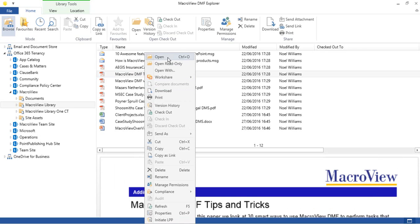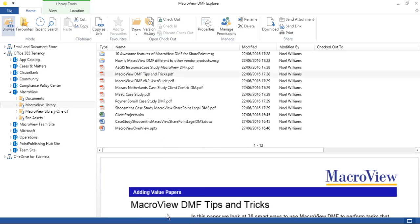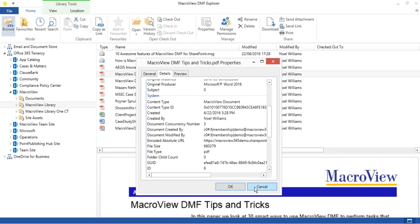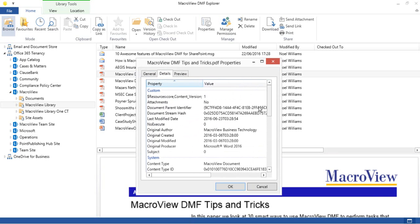Others are there because of SharePoint's additional capabilities, such as version history and checkout. The Properties right-click option allows us to edit the existing metadata of a document and in the Details tab to see the metadata that has been recorded automatically.